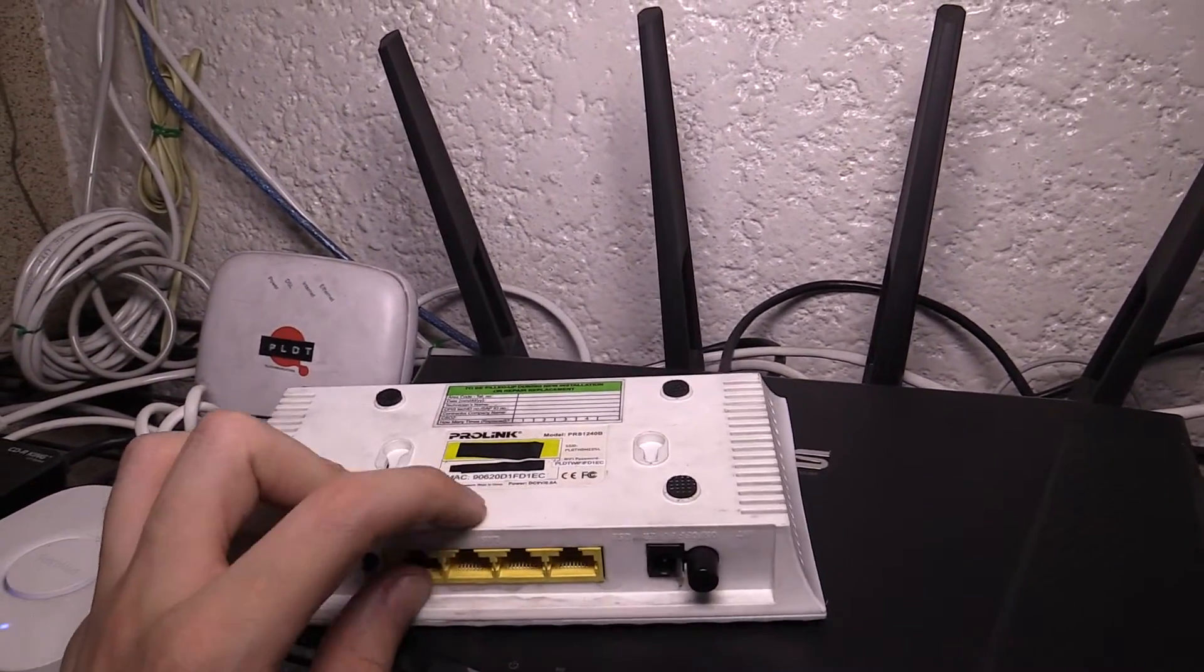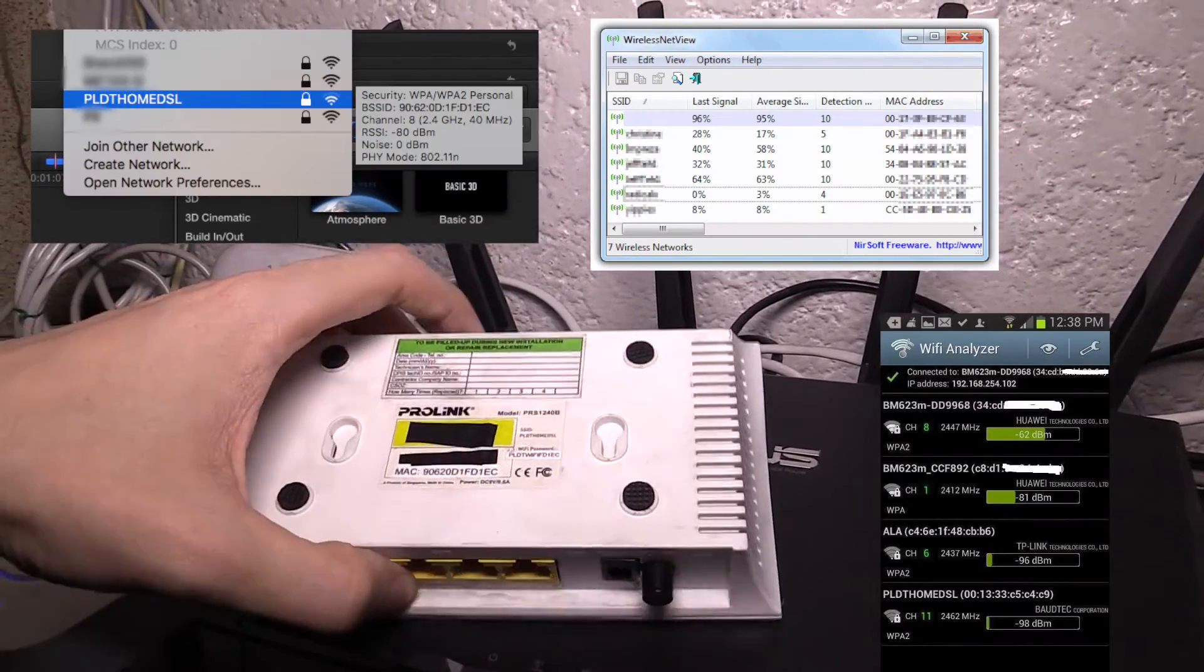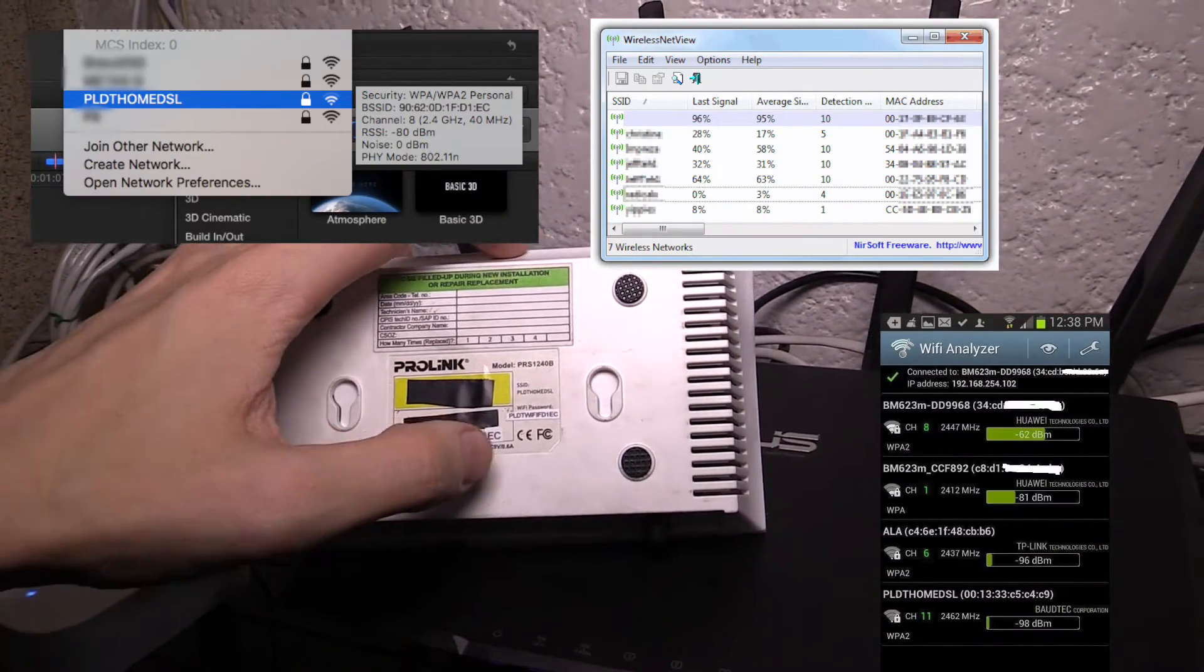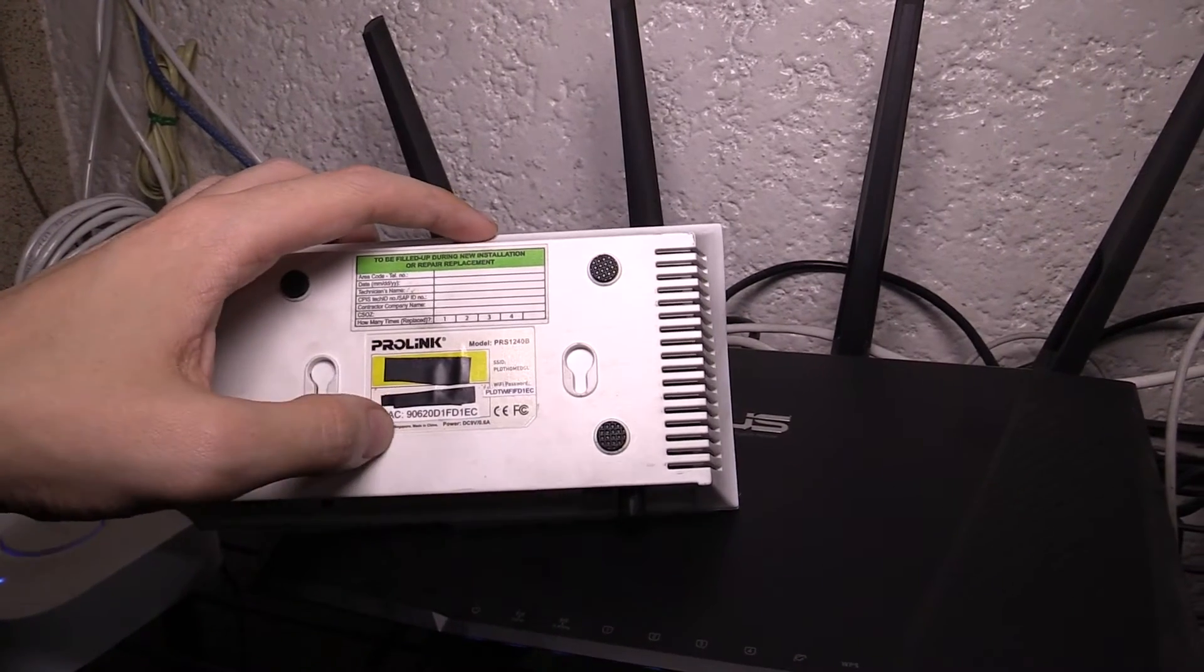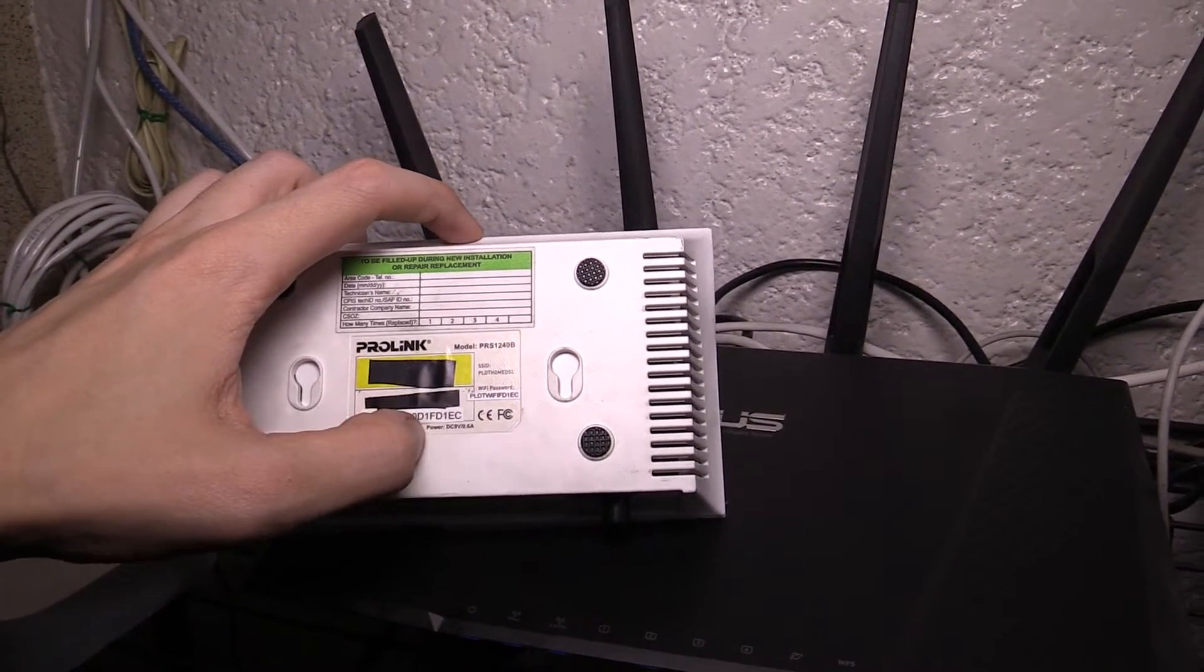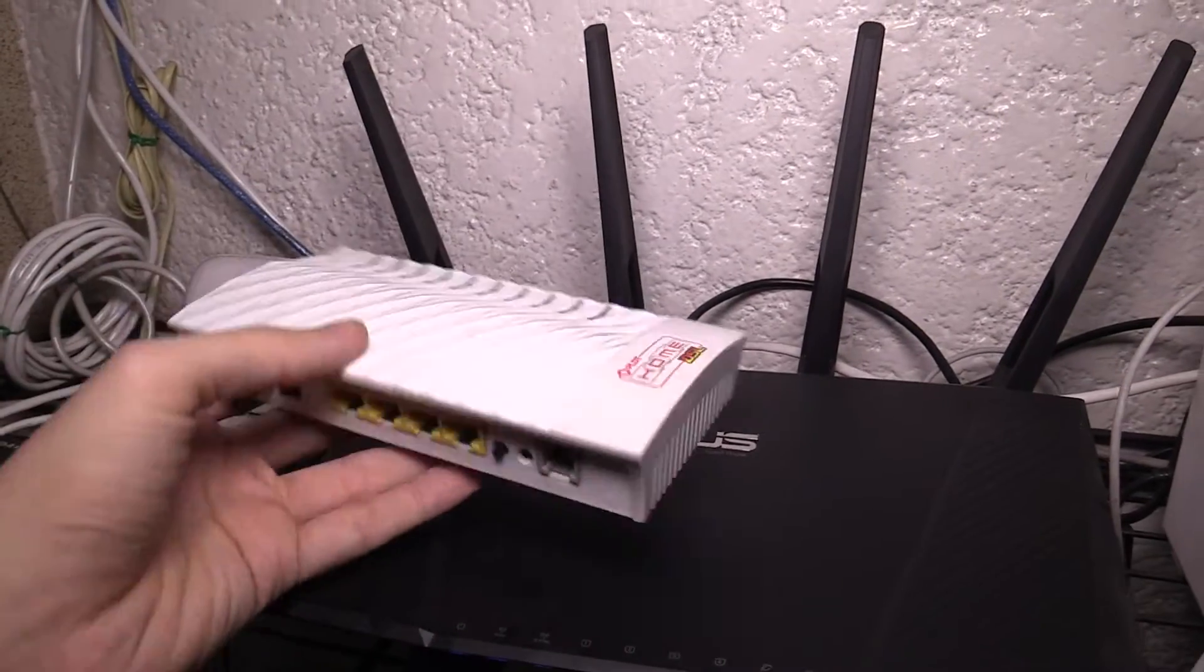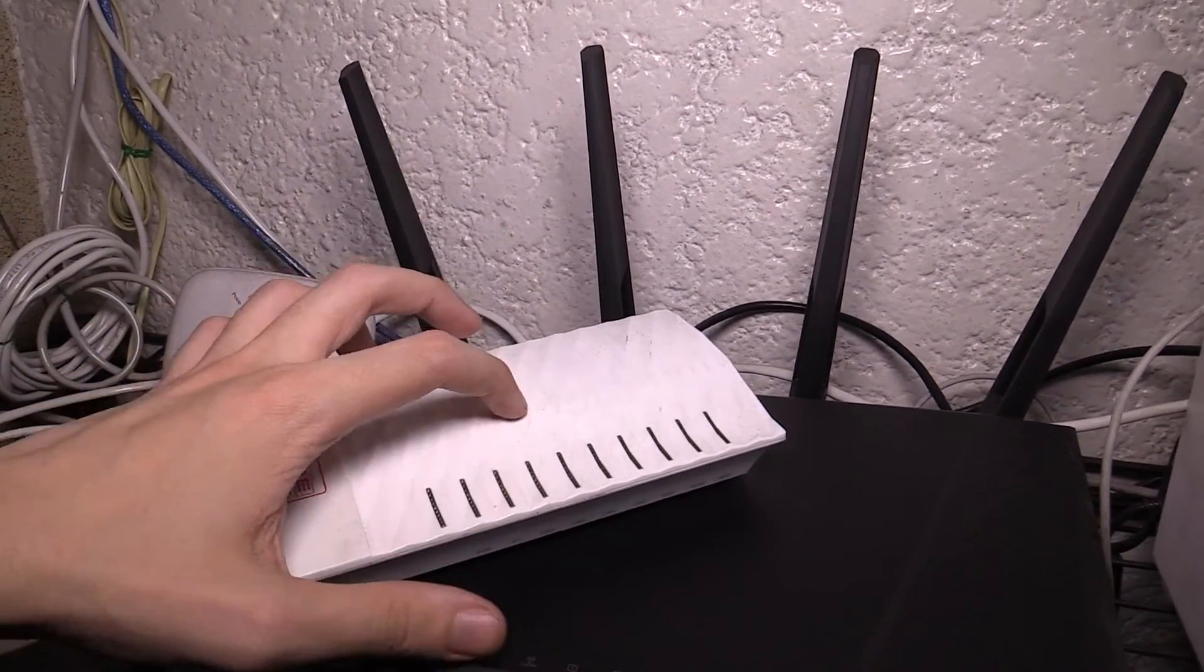Anybody can see this using some very basic software, which means all they have to do is open the software near your home, take the last five characters - this has been broadcast publicly - so they take the last five characters, add PLDT Wi-Fi and then they know your password and they can connect to your home network.